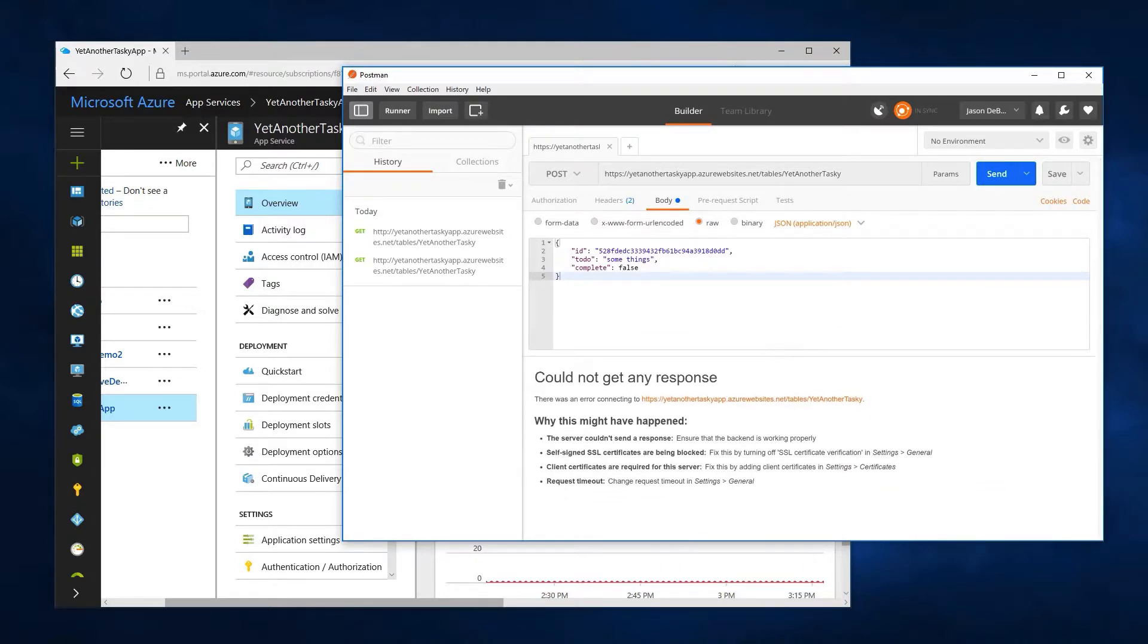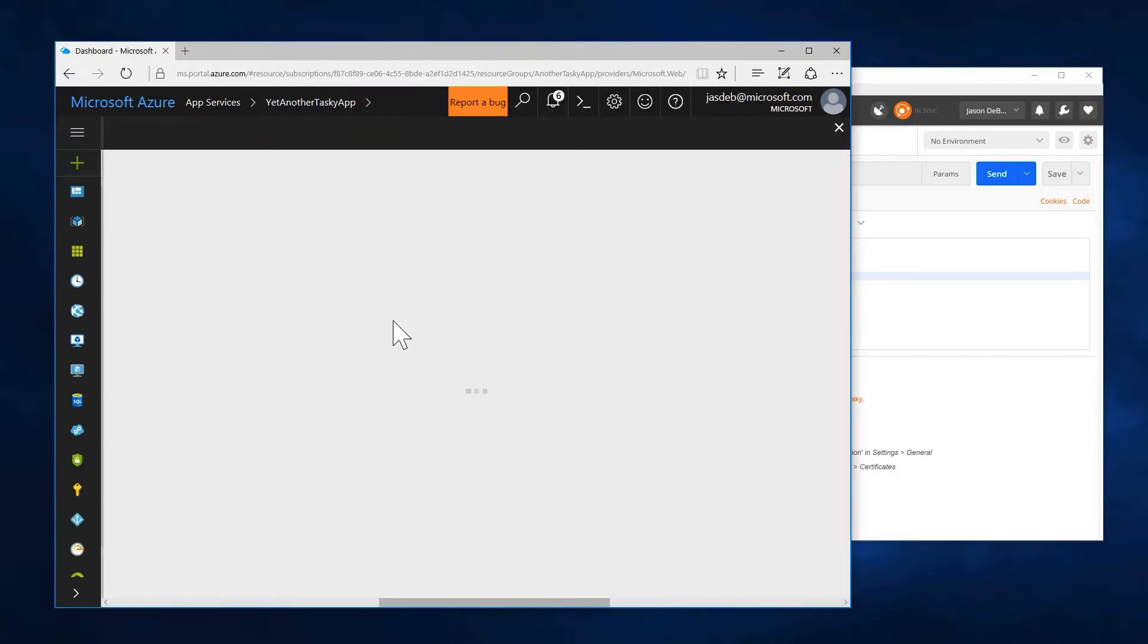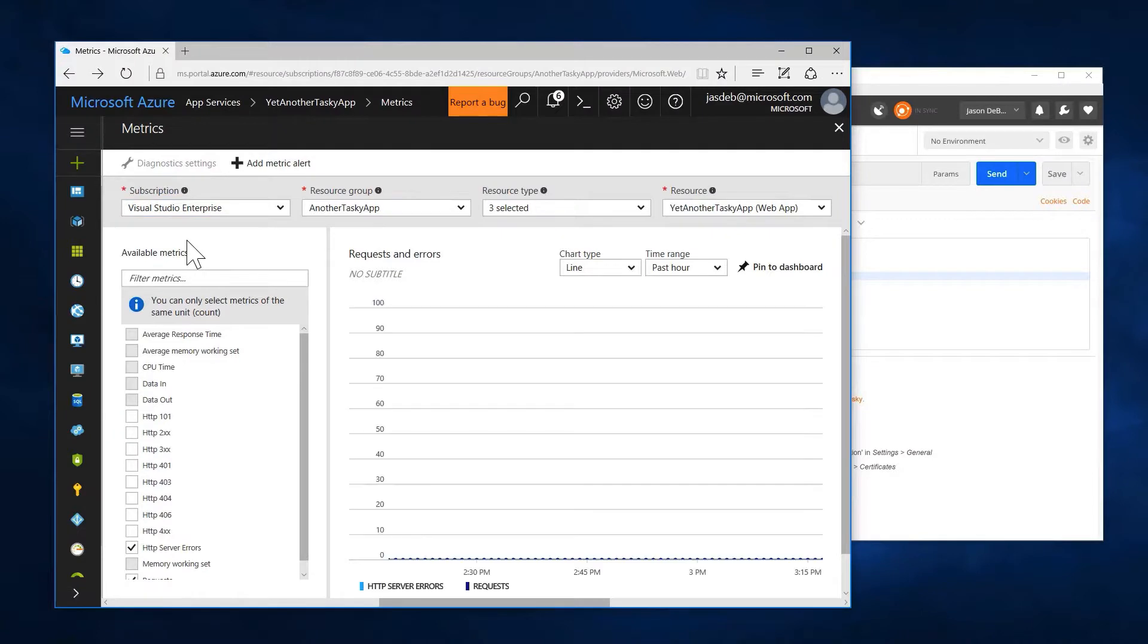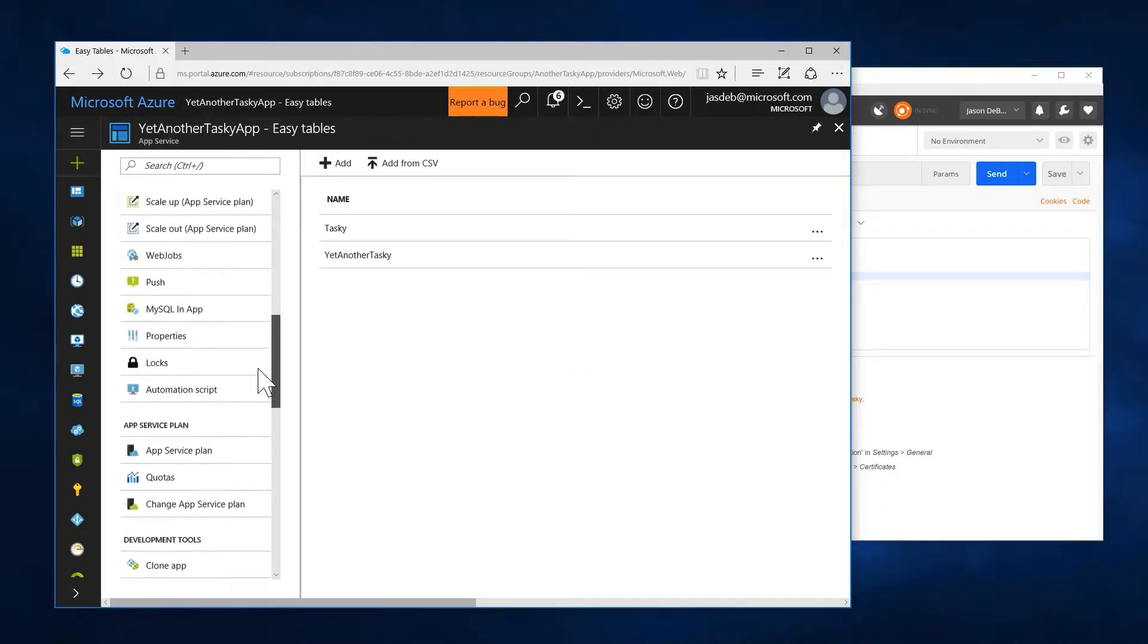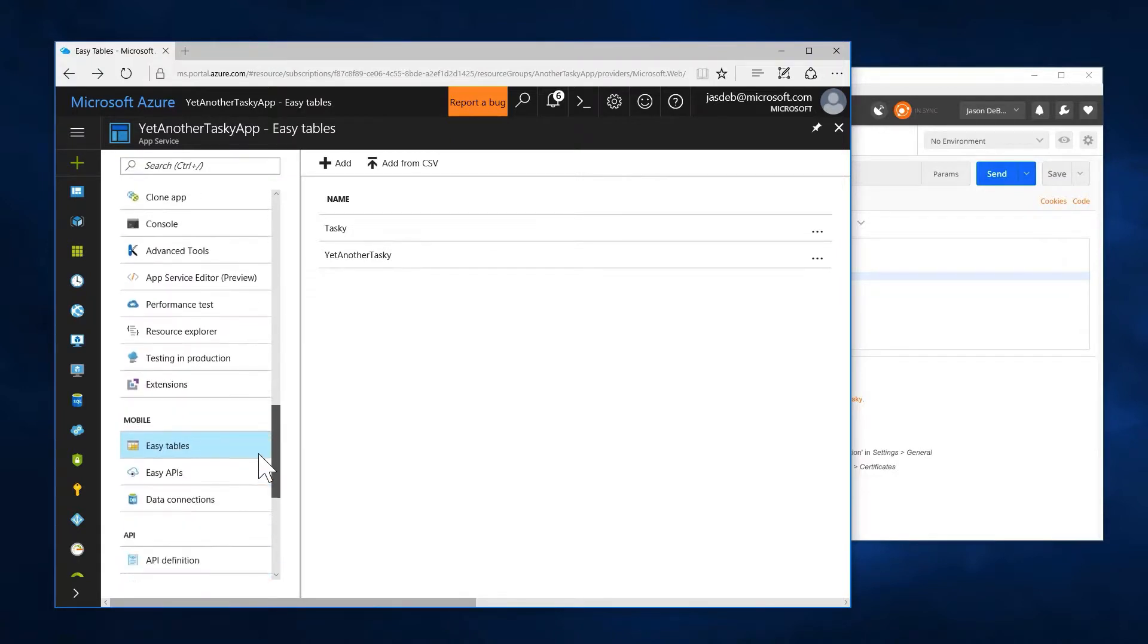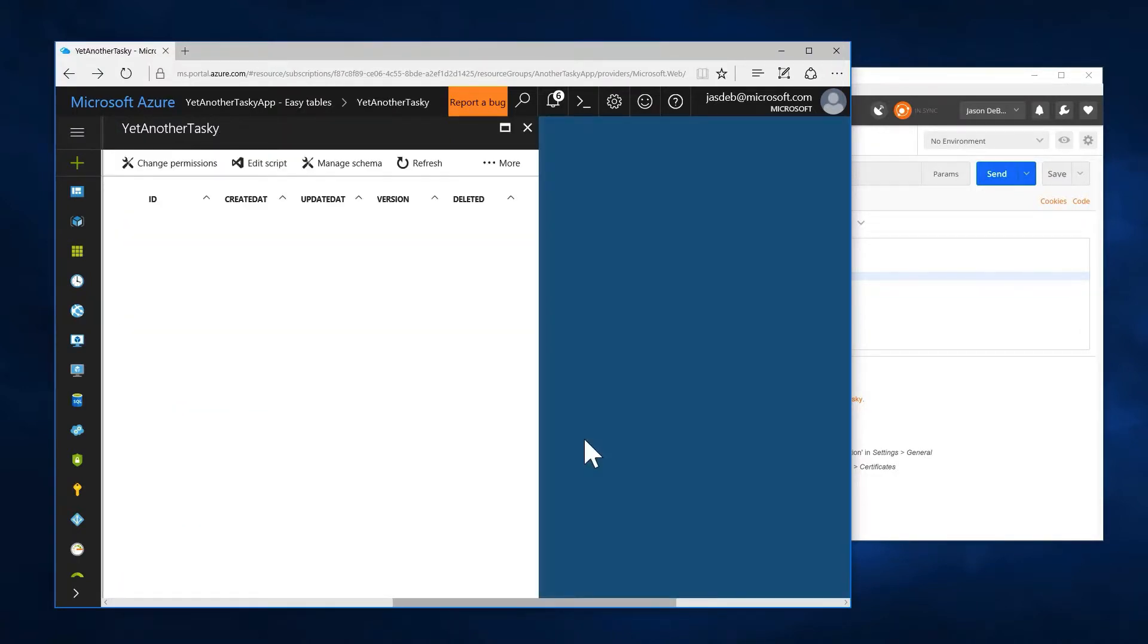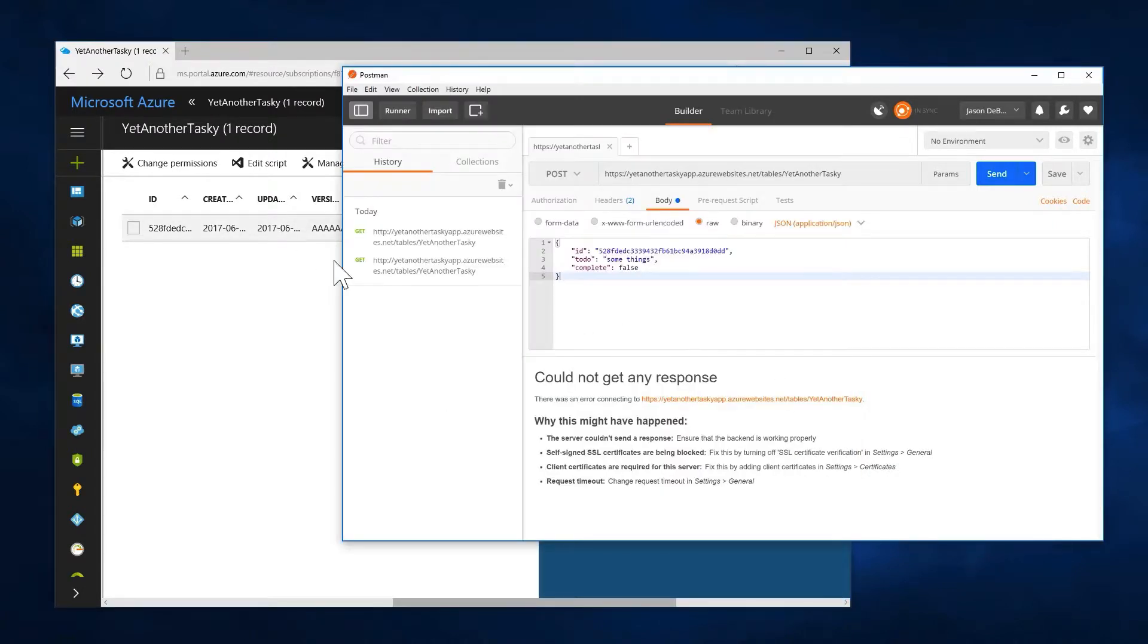again, we have a Postman bug here with some of this stuff. I'm going to go in and see if it did, in fact, hit my endpoint correctly. Go to my easy tables section. Yet another tasky. Okay, there is our data. As you can see, we now have data in our table.